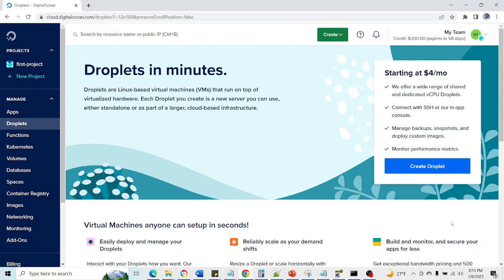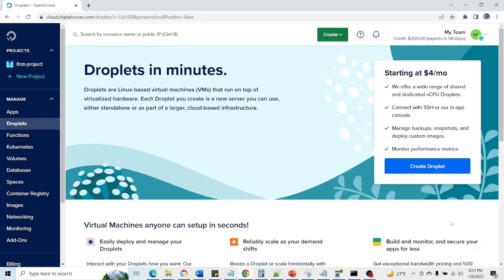So today we are going to see how we can install Jenkins. There are two ways to install Jenkins on a server. We can either install Java and necessary software for installing Jenkins on a particular machine or server.